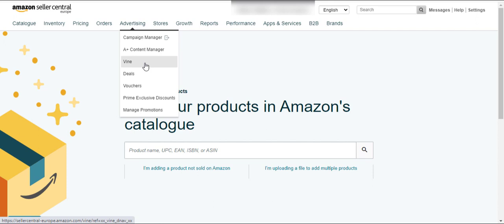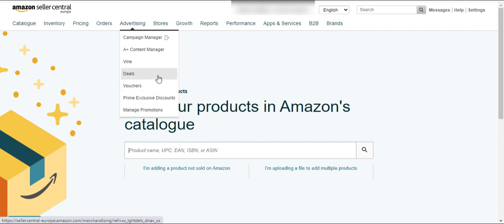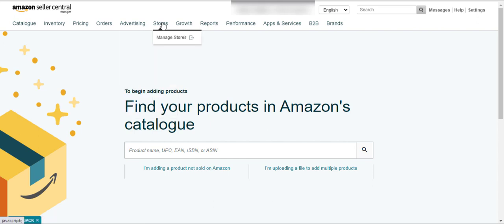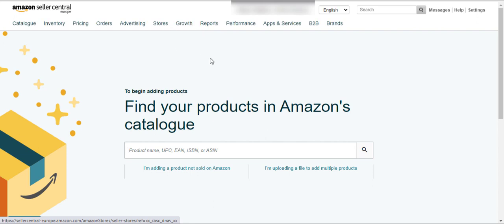This is the Vine button — if you want to get honest reviews from Amazon buyers and you are a brand-registered seller, you can use the Vine options. Here are the Deals and Vouchers buttons — you can create deals and vouchers for your buyers. If you want to create an exclusive discount for Prime buyers, you can use this button. You can manage all your promotions using this button. Here is the Store button — if you want to make and manage your store, you will use this option.